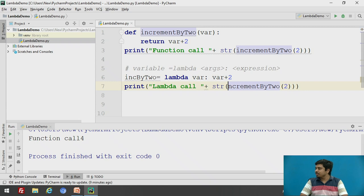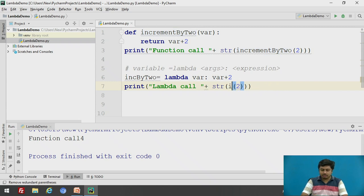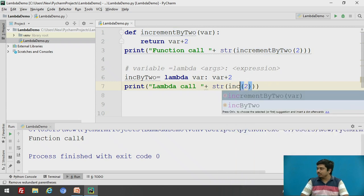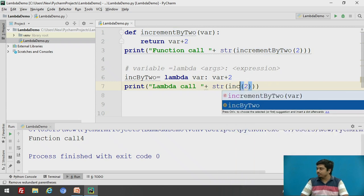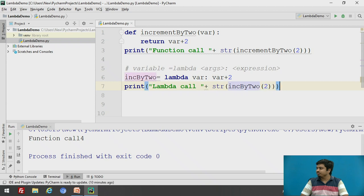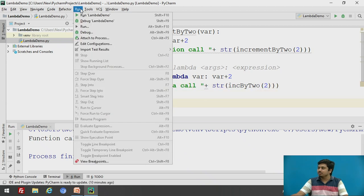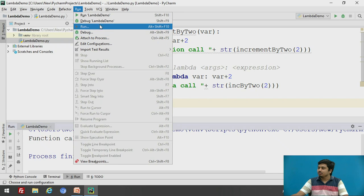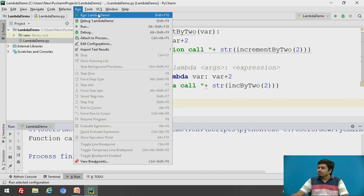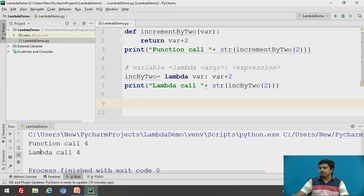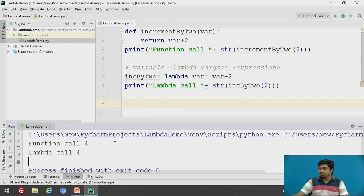Instead of 'increment_by_2', I will now call it as 'inc_by_2'. Executing this, you can see it has also executed the lambda call, returning 4.